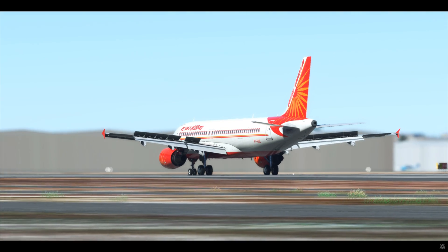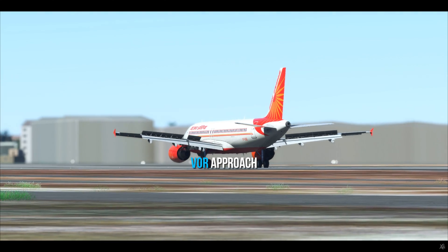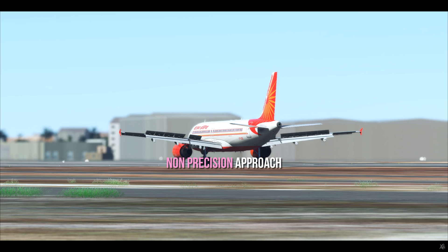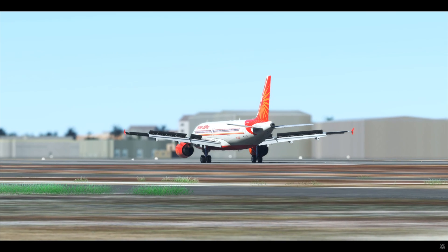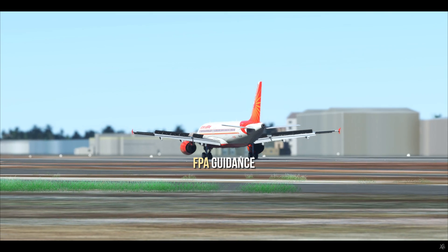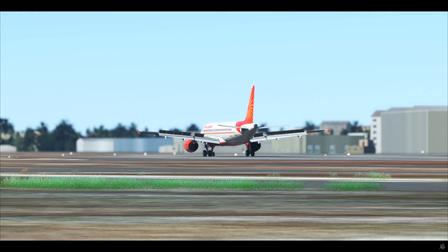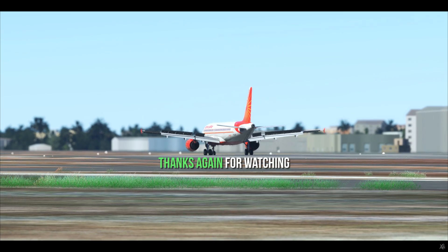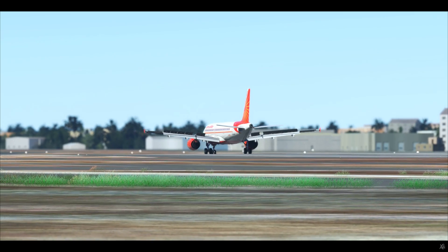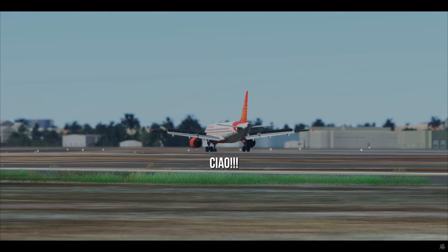So this is basically how you do the VOR approach — the non-precision approach — using final approach guidance or the FPA guidance. Thanks for watching, and I'll catch you on the next one. Ciao!